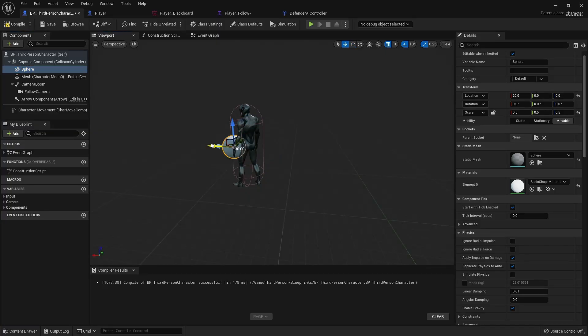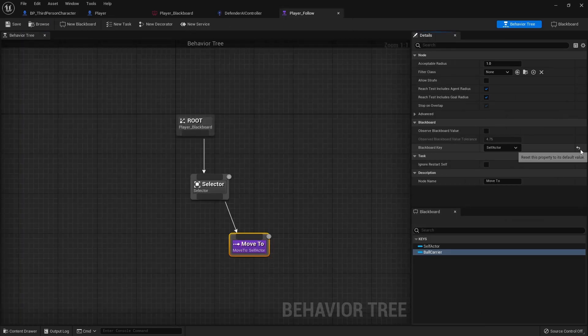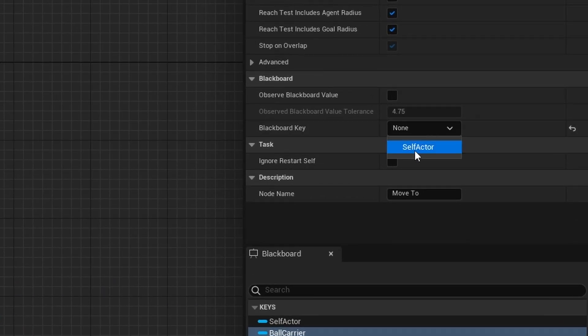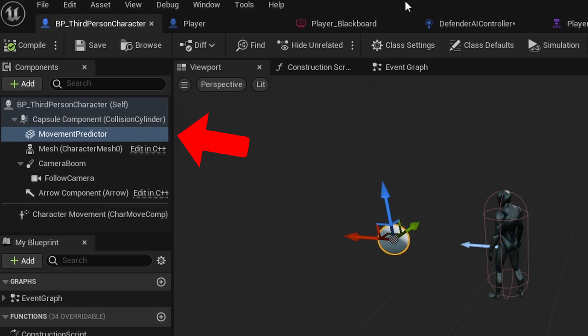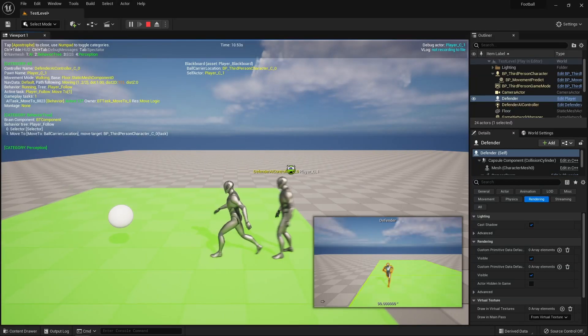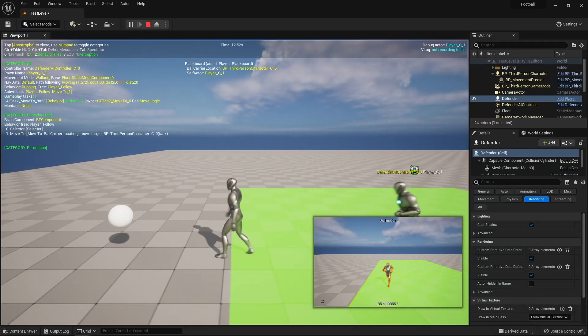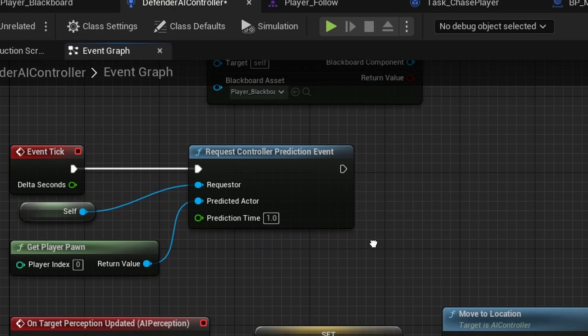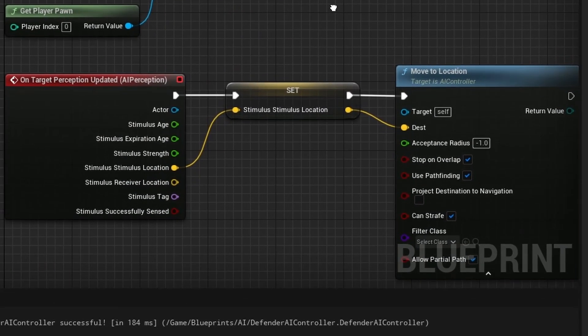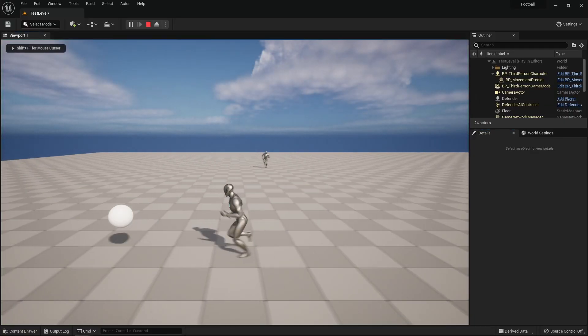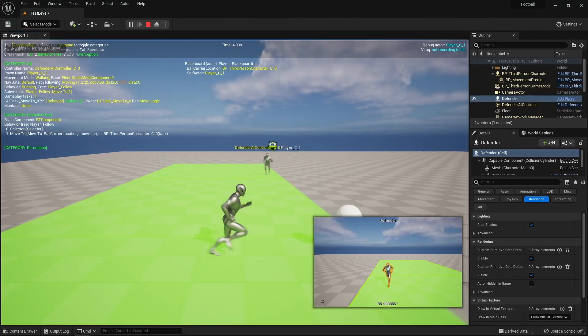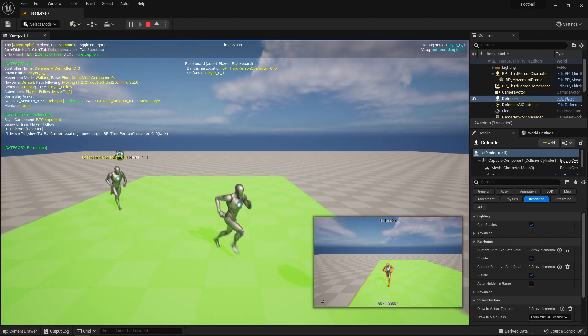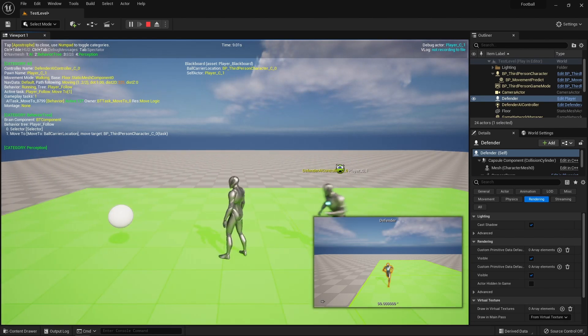I tried the same technique of a movement predictor, but the move to command would only take an actor, and I was trying to use a static mesh and child actor in my player actor, meaning the defender just ignored my pawn. Finally, by using an AI perception component in the node request controller prediction event, I could tell my AI defender to predict the future location by time of my pawn. This request would occur on every event tick, and then I could update my move to location whenever the AI perception component received new information.